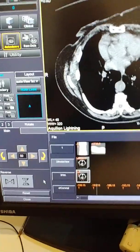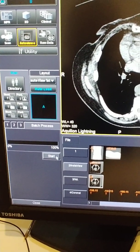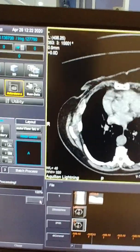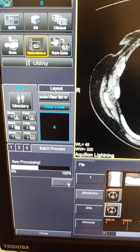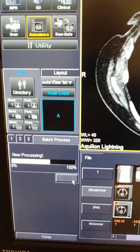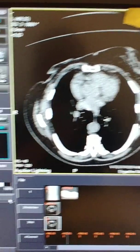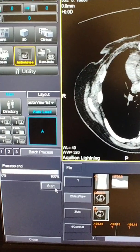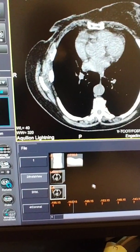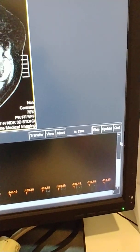Once we've done that, the next step is to close it, click on batch process in the corner, then click the start button and let it process. This takes a little bit of time. Once it's complete, we can close it.